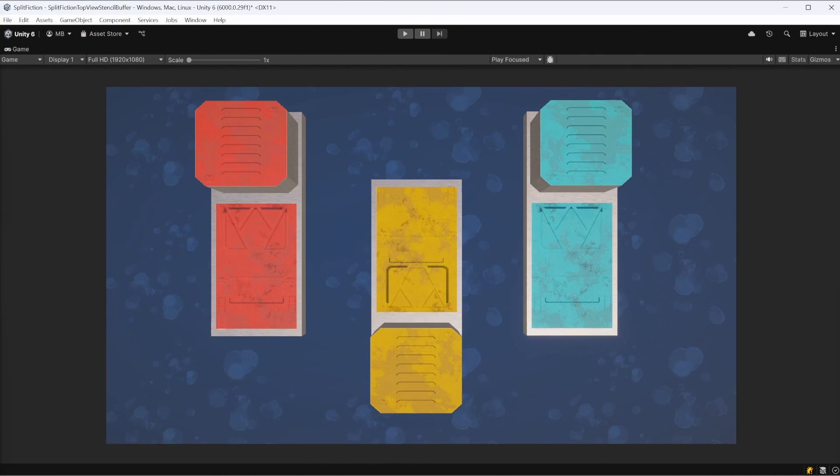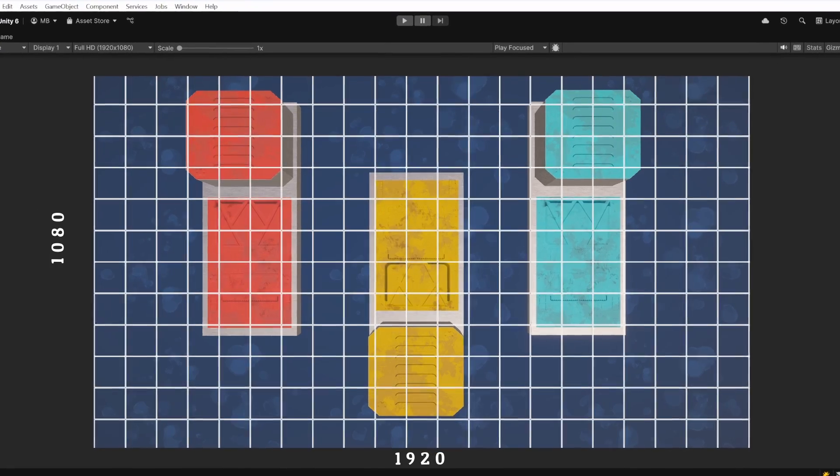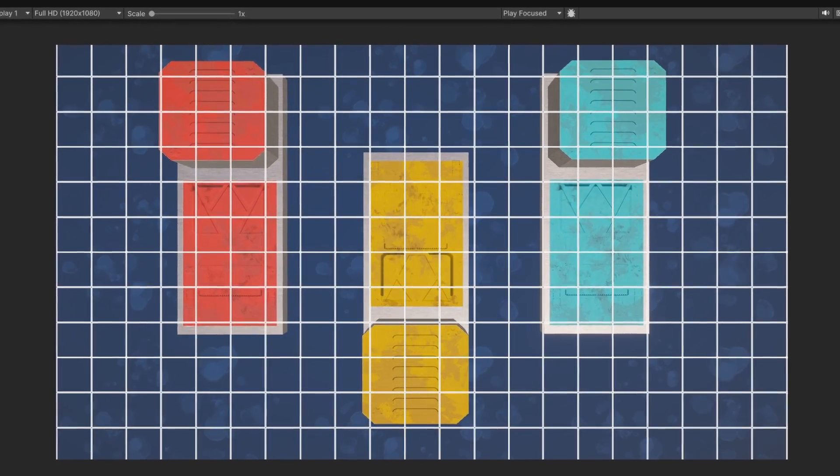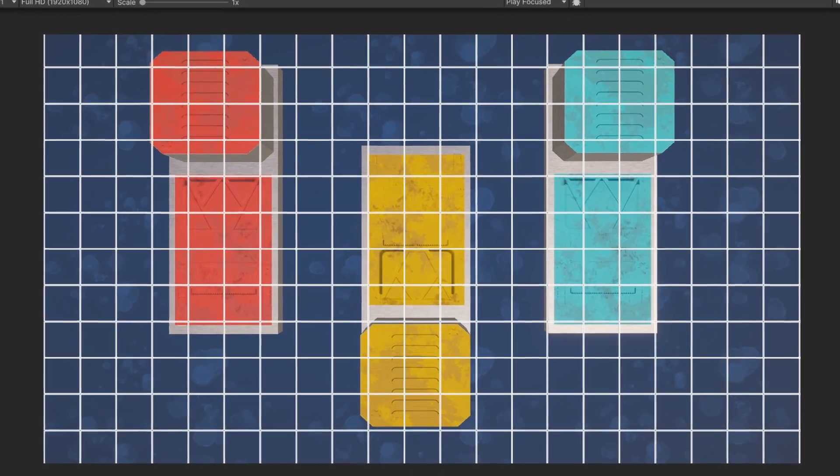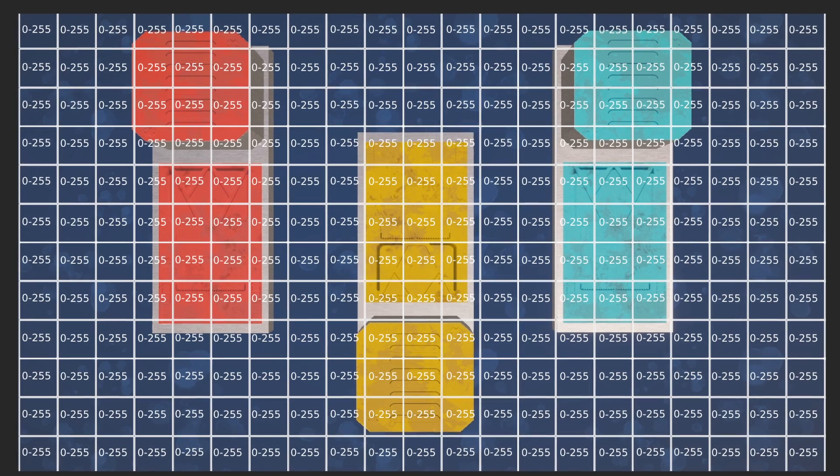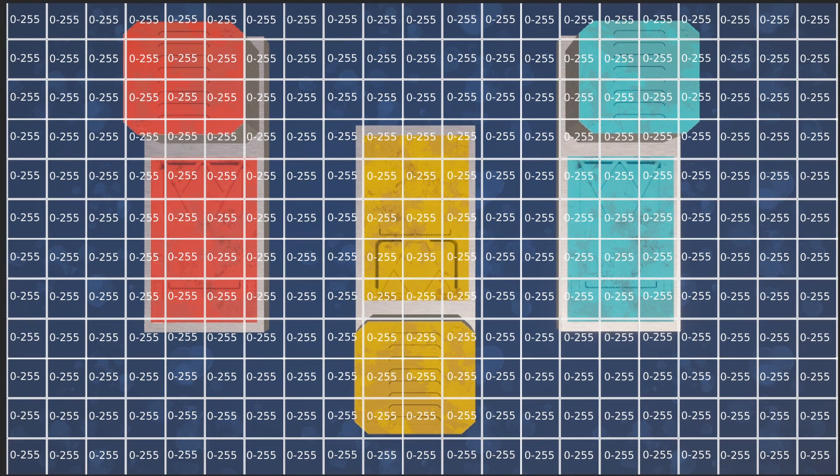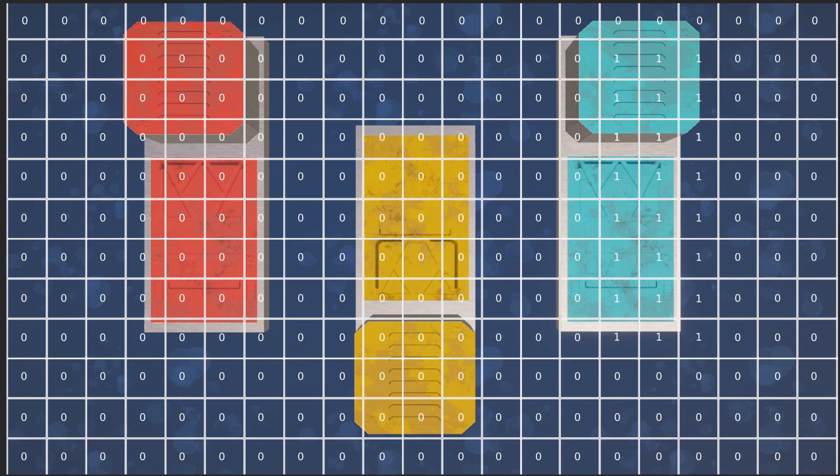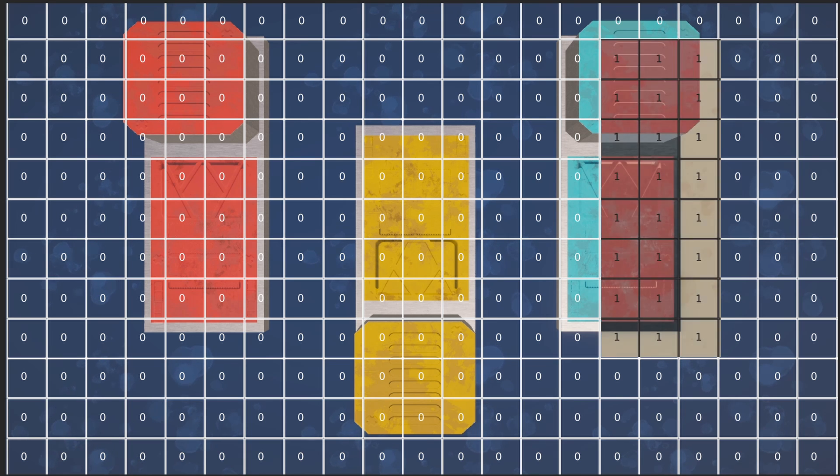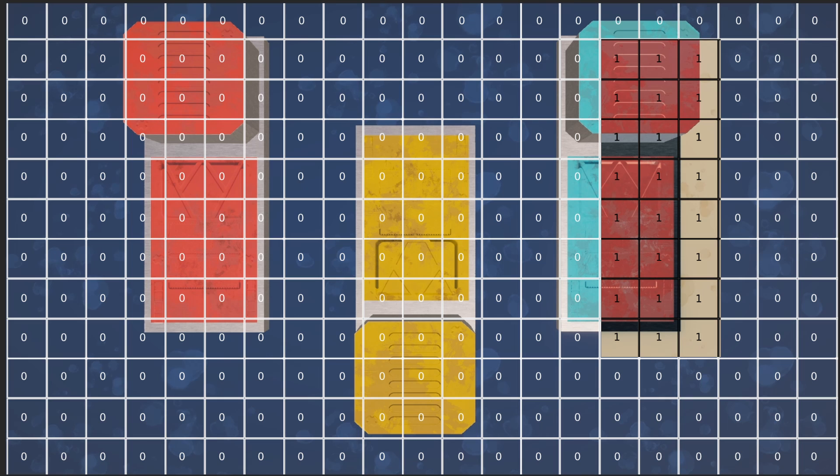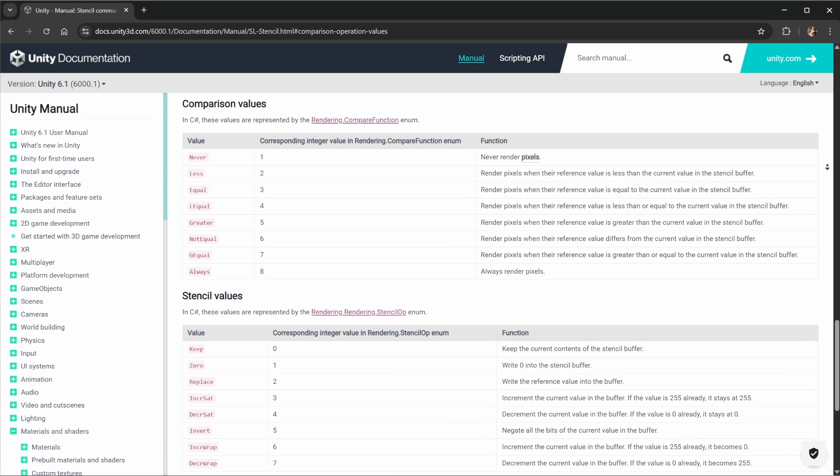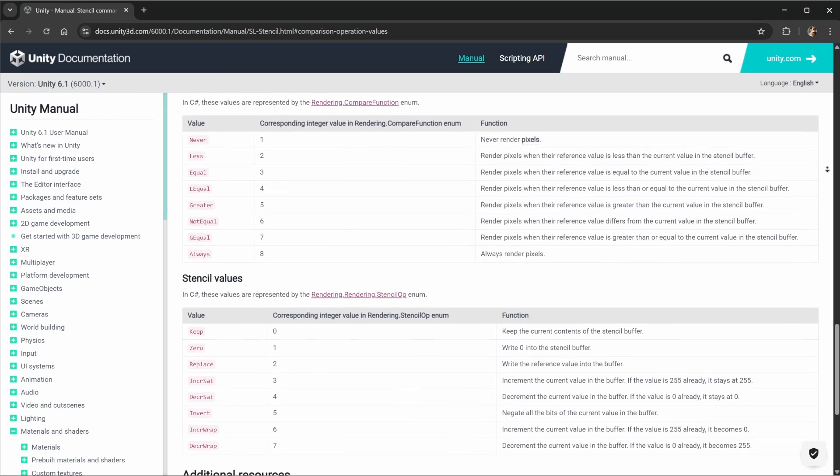The Stencil Buffer is a region of memory that stores an 8-bit integer value for each pixel on the screen, like a grid where every pixel holds its own number between 0 and 255, and it can be used as a per-pixel mask to save or discard pixels. By assigning different stencil values to pixels and using logical comparison to test these values, you can control exactly what gets rendered and where. Check the links in the description to see all the different comparison functions and stencil operations you can use.